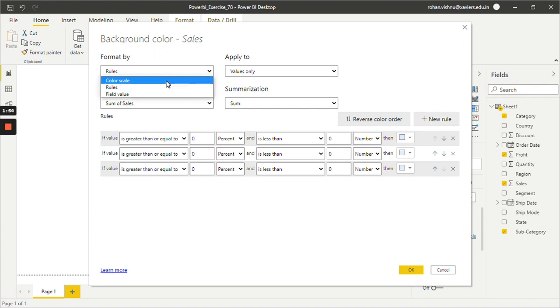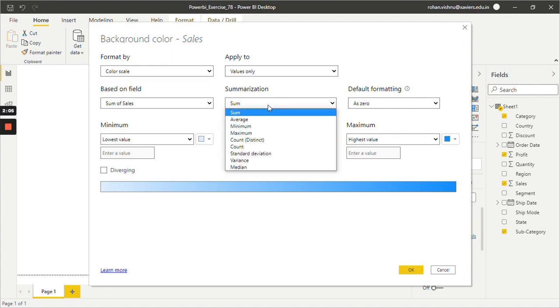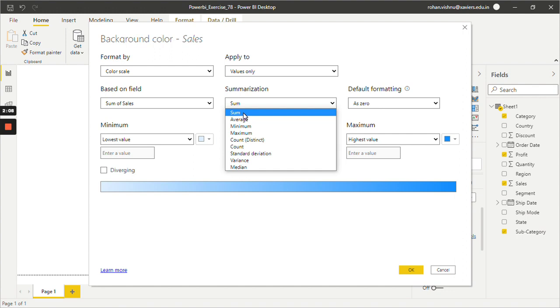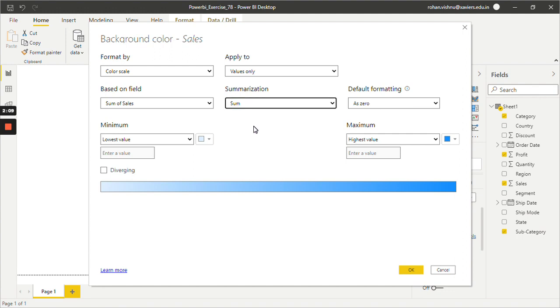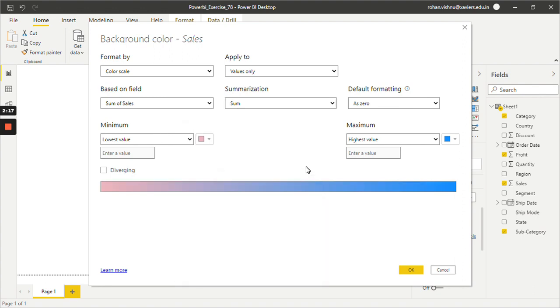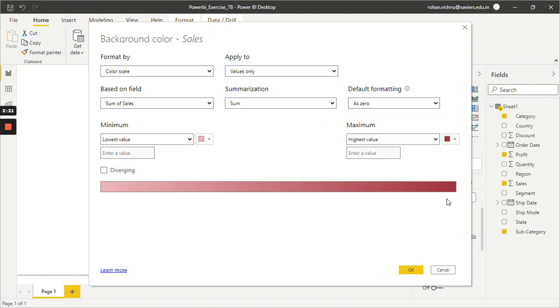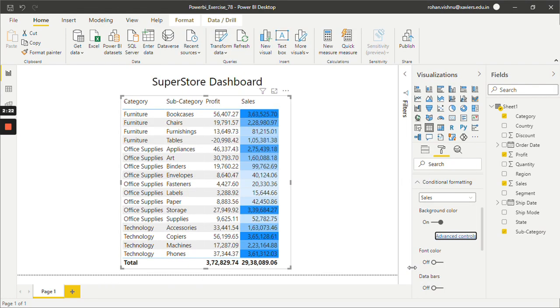Now let's see Color Scale. So over here apply to only values. So these are default options that are there. And in the Summarization pane we can apply it on Average, Sum, Minimum, Maximum. As of now we will click only Sum. We can change the color scheme as well. Let's say for Minimum I want Light Red and for Maximum I want Dark Red. Just click on OK and that formatting will be applied on the Sales.